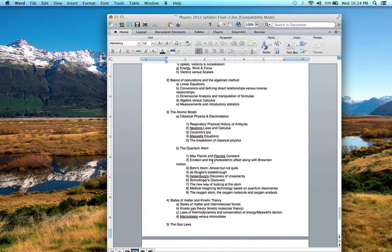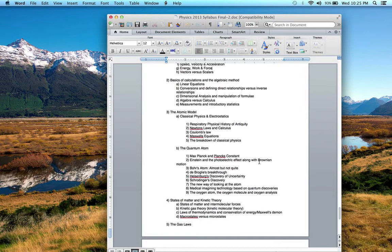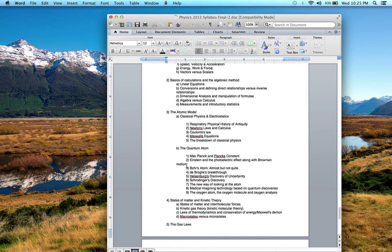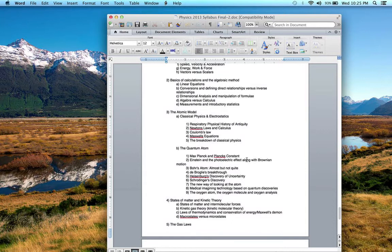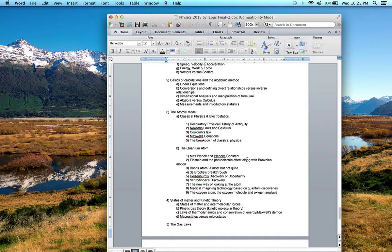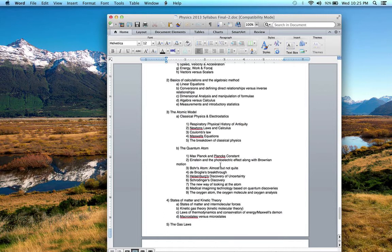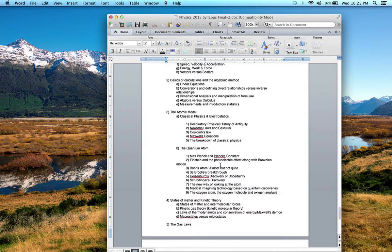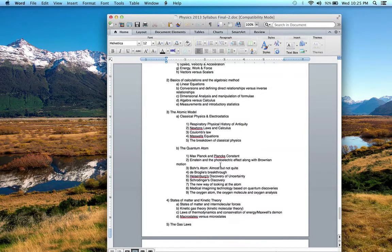Einstein actually published three landmark papers in that year, and you should know those papers covered the photoelectric effect, Brownian motion, which is particularly important to respiratory therapy, and special relativity. The photoelectric effect talked about electrons and how a certain type of light with a certain energy, a certain wavelength, would cause electrons to leave metal. From there we got this view that electrons may be quantized and exist in certain energy states within atoms. They can absorb energy and go up to higher states, and they can release energy in the form of light and drop down to lower energy states.